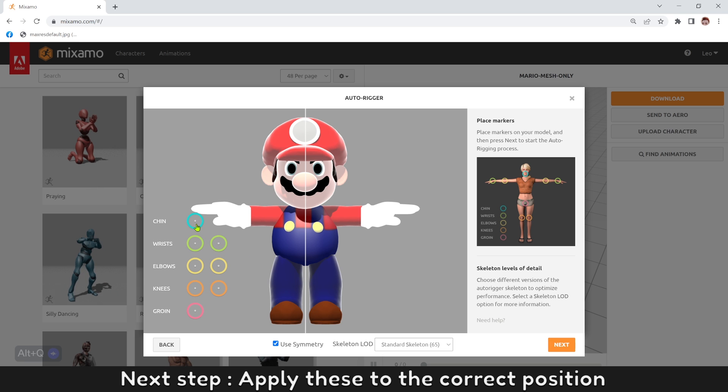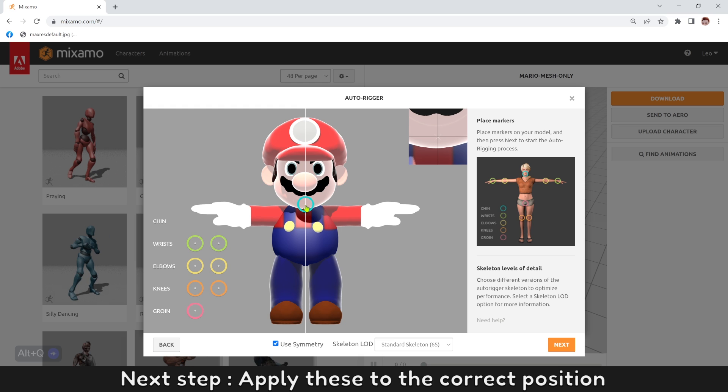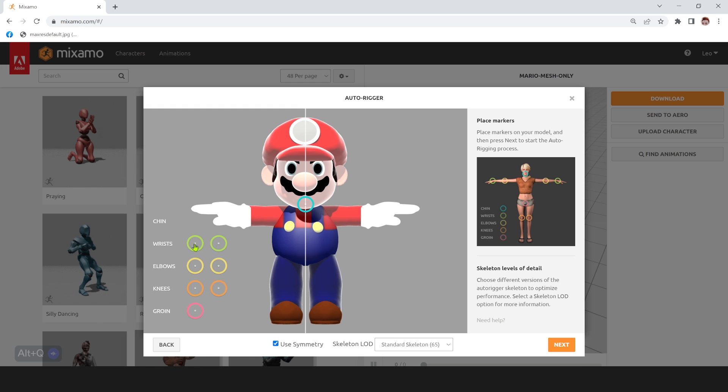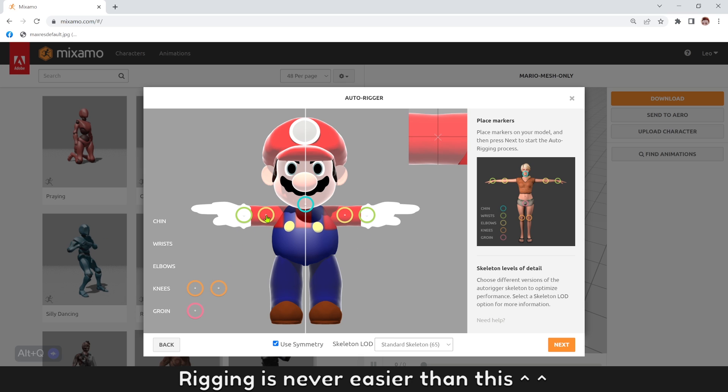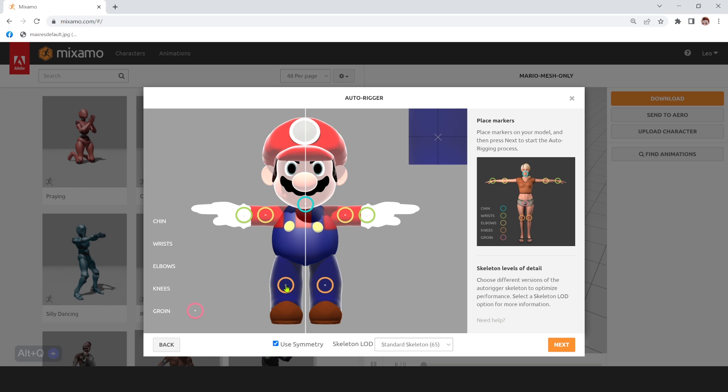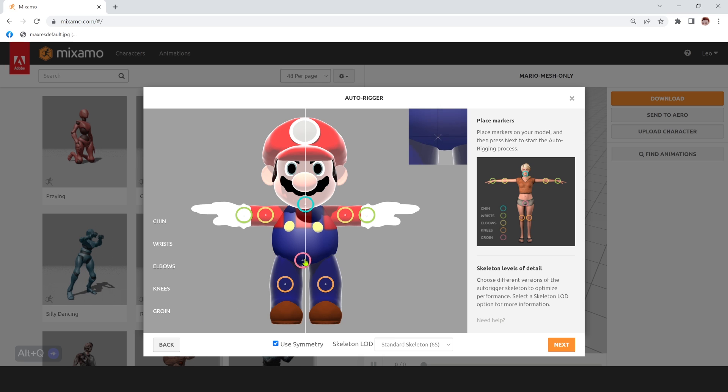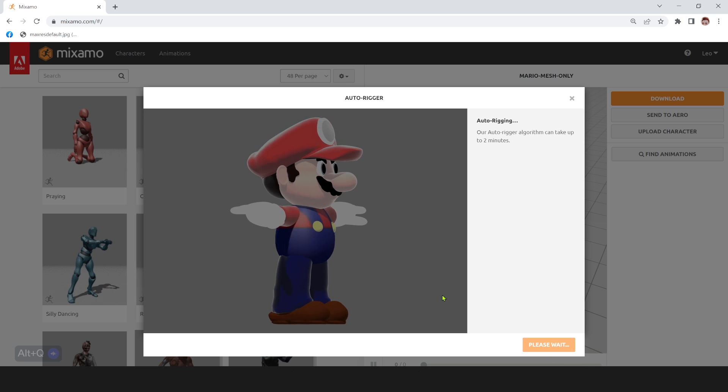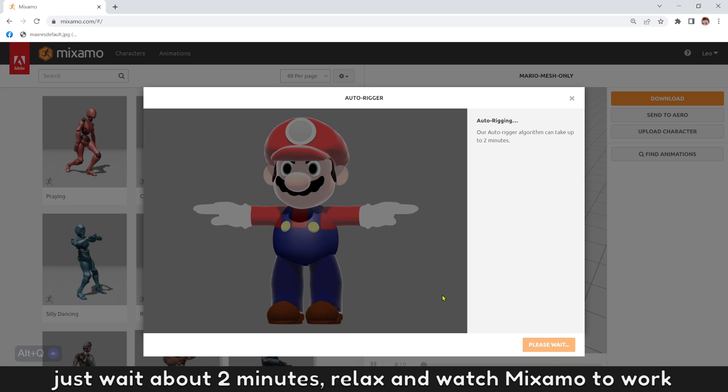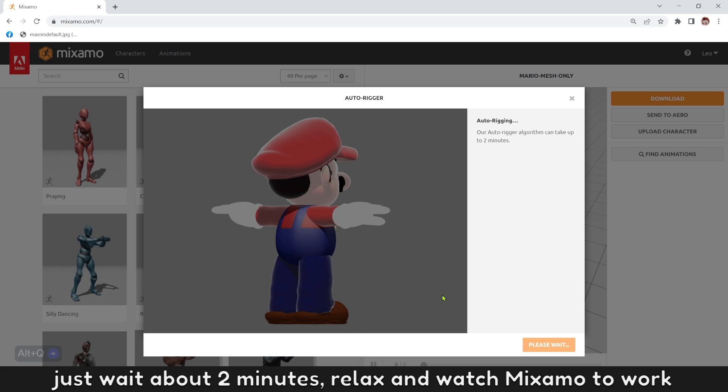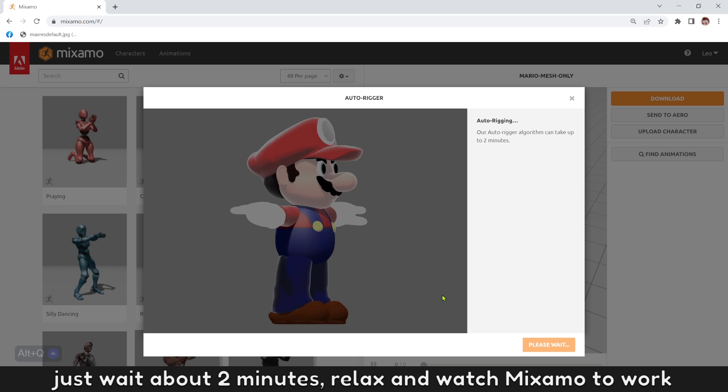Next step, apply this to the correct position. Rigging is never easier than this. After all, click next. Just wait about 2 minutes, relax and watch Mixamo do the work.